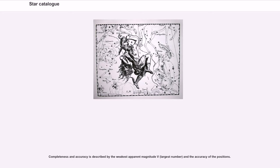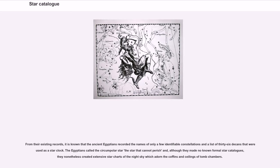Completeness and accuracy is described by the weakest apparent magnitude v (largest number) and the accuracy of the positions. From their existing records, it is known that the ancient Egyptians recorded the names of only a few identifiable constellations and a list of 36 decans that were used as a star clock. The Egyptians called the circumpolar star 'the star that cannot perish' and, although they made no known formal star catalogs, they nonetheless created extensive star charts of the night sky which adorn the coffins and ceilings of tomb chambers.